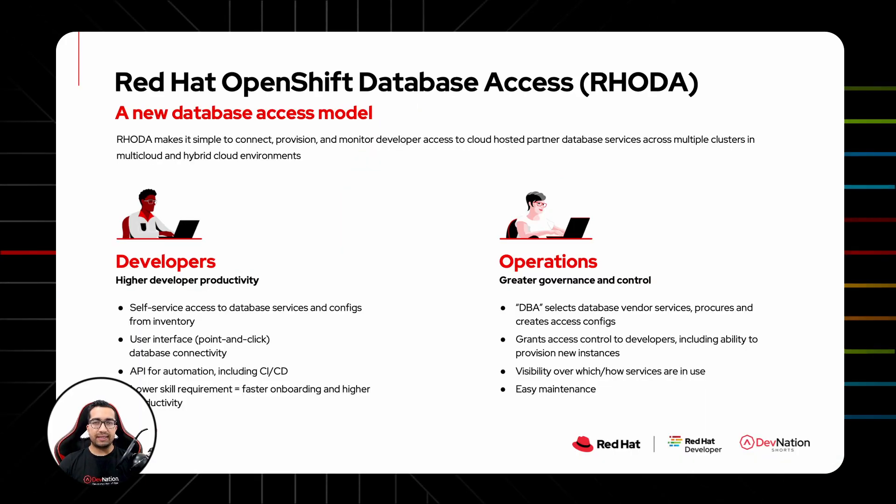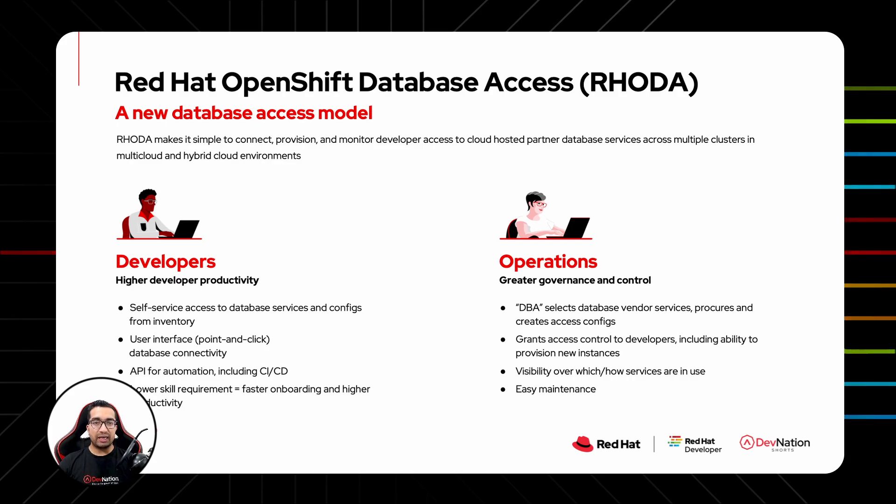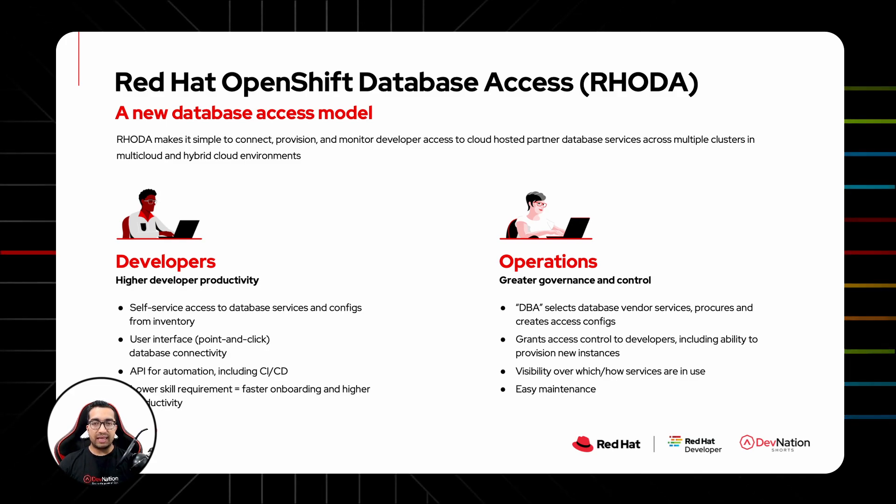Red Hat OpenShift Database Access, or RODA in short, is a new revolutionary database access model for OpenShift. RODA makes it simple to connect, provision, and monitor developer access to third-party cloud database services by our cloud database partners, across multi-cloud environments.